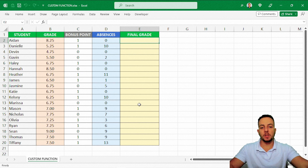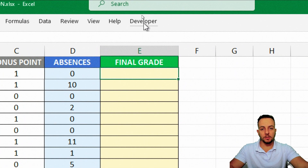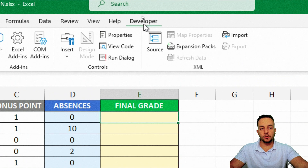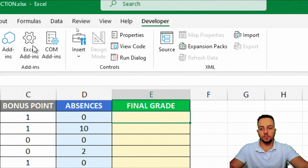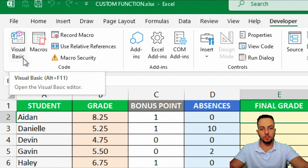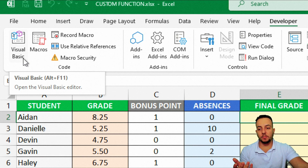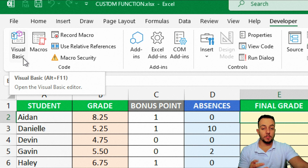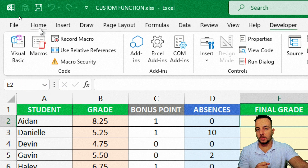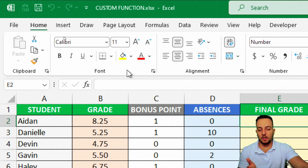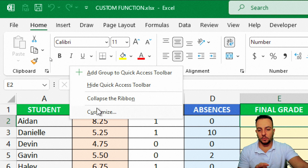The first thing we need to start with is to enable the developer tab. You don't need to use the developer tab itself to access Visual Basic, because you can use the shortcut Alt+F11, but it's useful to enable the developer tab because you can use tools it has. To enable it, you can click on the Home tab, and then in any blank spot, right-click, and go to the Customize option.